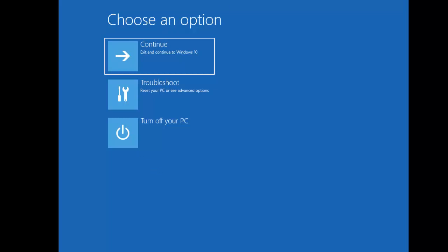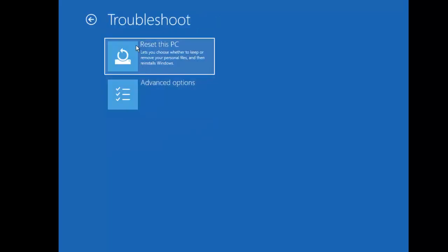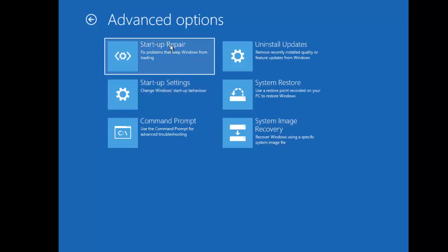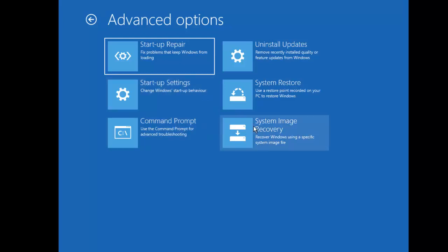Under the Advanced Options, we have Reset This PC — which lets you choose whether to keep or remove personal files and reinstall Windows. Going deeper into Advanced Options, we have Startup Repair, Uninstall Updates, System Restore, Startup Settings, Command Prompt, System Image Recovery, and System Restore. To do a System Restore, you need to have created a restore point beforehand — at this moment I haven't configured system restore so I cannot restore.